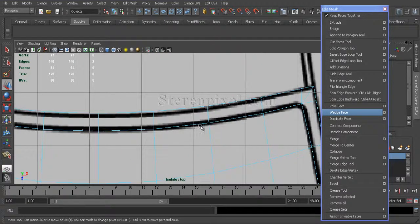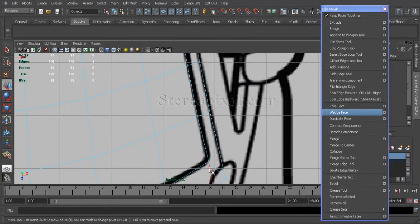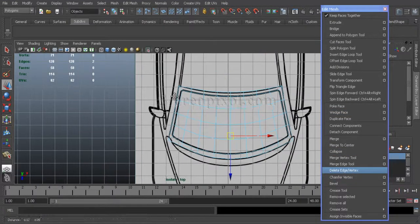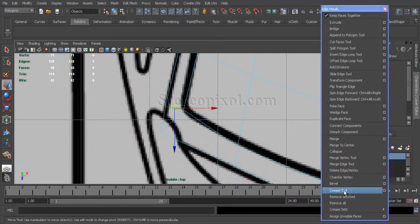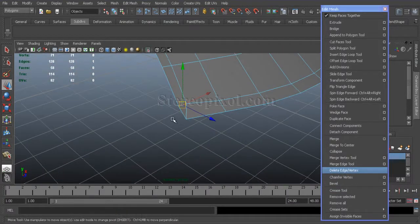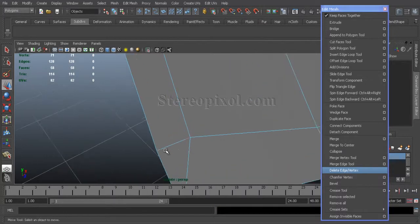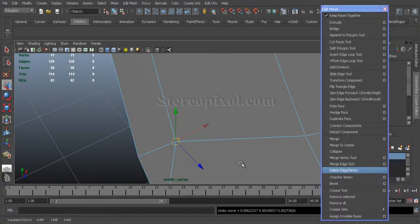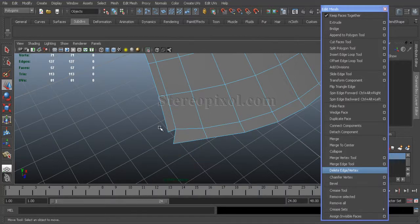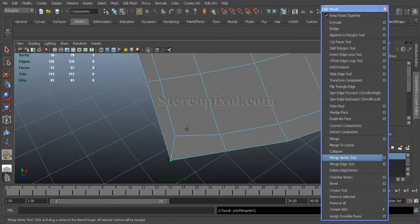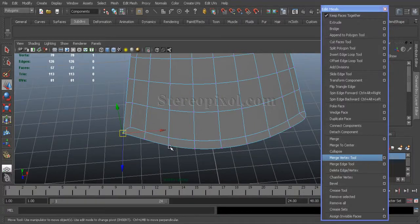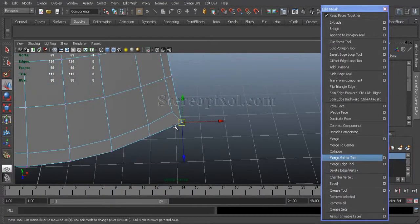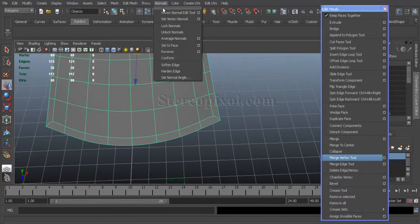Now select these extra edges and remove those. Oops, I think you cannot delete this edge because it's a terminal one, so I have to delete the face and use the merge vertex tool to merge it. The same thing will happen over here also, so just merge them out.